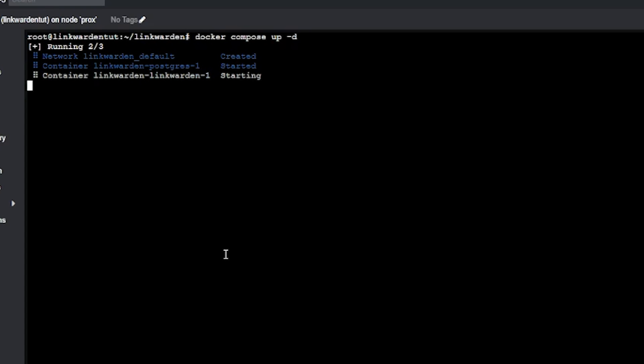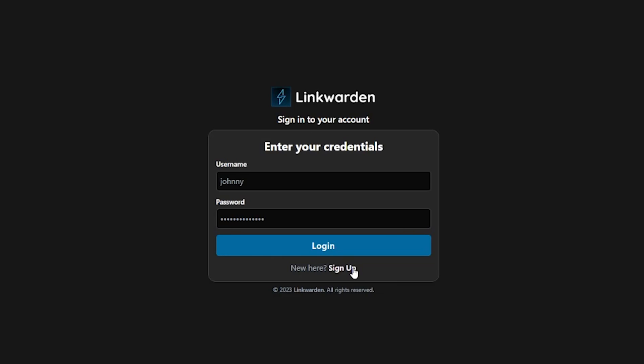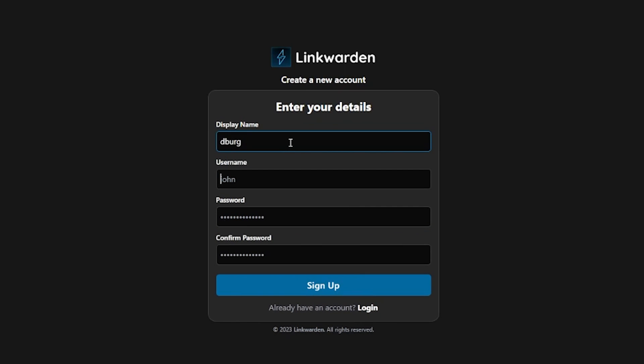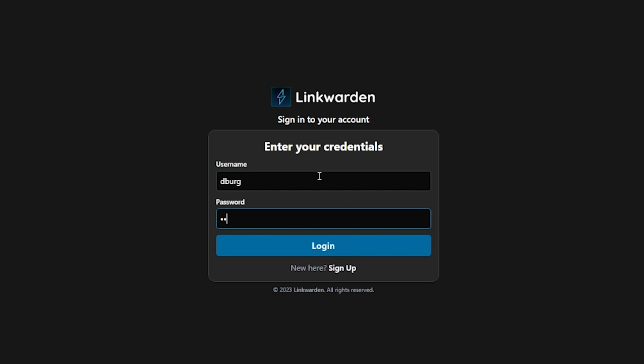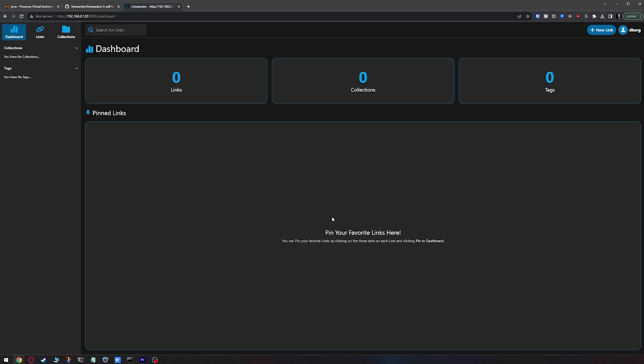After a couple of moments the containers will be up and running, so we can head over to our browser and put in our server's IP address into the URL bar along with the port. Once the page loads, just create an account and then log in with your new account. Of course the first time you log in there won't be much going on, so let's fix that by adding a link.